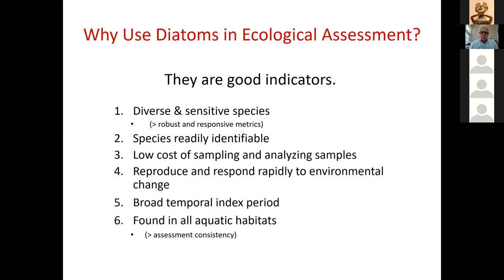So why use diatoms in ecological assessment when we have these goals? First, they're really good indicators of biological condition and stressors. The reasons are that there are so many species and they are so sensitive to physical and chemical conditions.